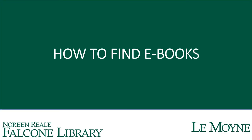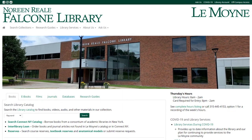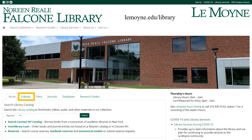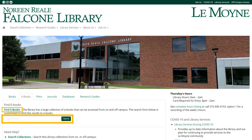Welcome to the Noreen Rial Falcone Library how to find ebooks tutorial. This video will show you how to find ebooks to help you with research for your classes. To start, go to lemoyne.edu/library and click the ebooks tab. From here, there are two different ways to search for ebooks: you can use the search bar or the Find Ebooks research guide.